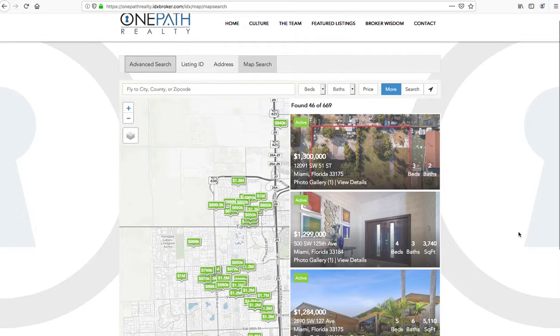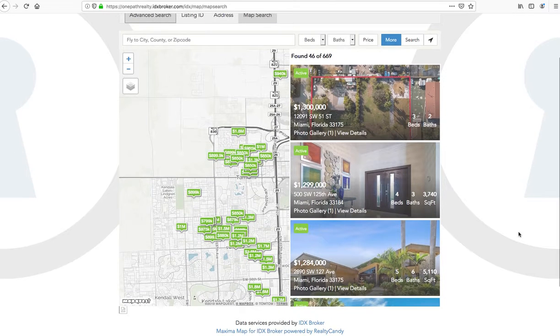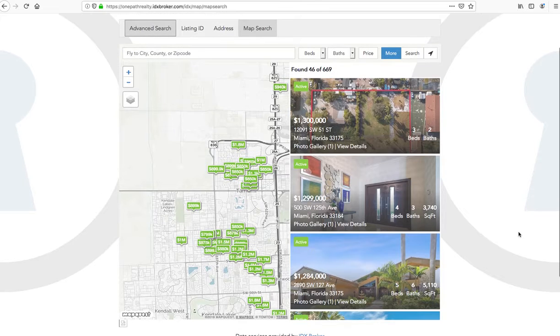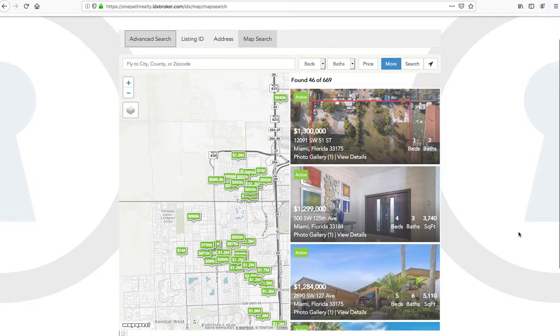One of the really common questions we get asked is about our premium IDX templates. These are templates that give you more design features and more options with IDX Broker.